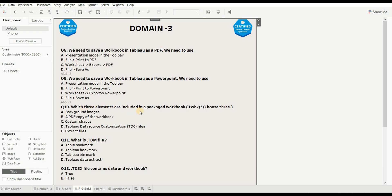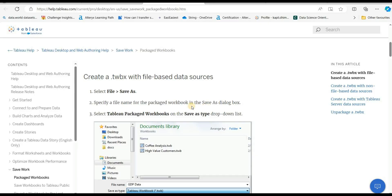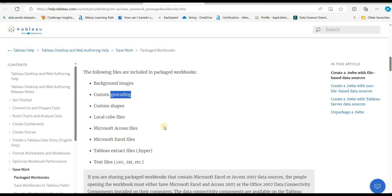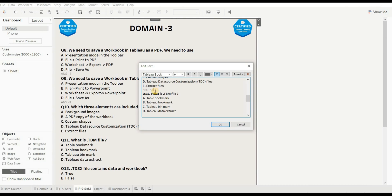Next question: which three elements are included in a packaged workbook (.twbx)? Options are: background image, a PDF copy of the workbook, custom shapes, a .tdc file, or extract file. The right options are background image, custom shapes, and extract file. Tableau doesn't include a .tdc file in the package, and a PDF copy requires a separate save. The article referenced shows that .twbx stores background images, custom shapes, local cube files, .hyper files, and more. The right answers are A, C, and E.